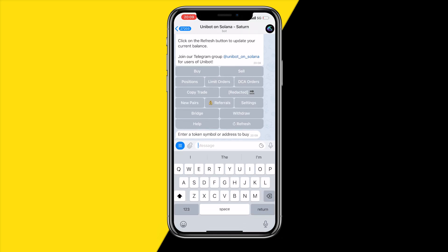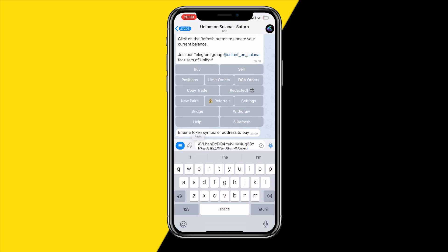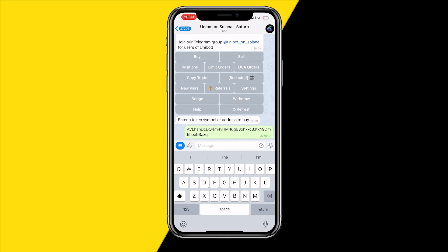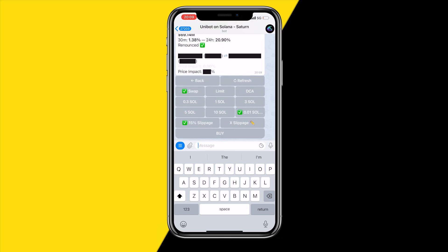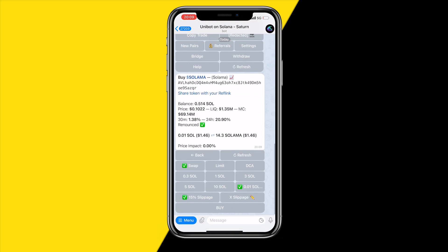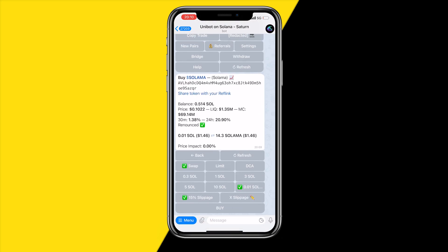Click on buy, enter the token contract address we just copied from DexScreener just like this and click on enter. Once we have done that you will be brought to this page where you can buy dollar Solana and this is the coin we just copied.